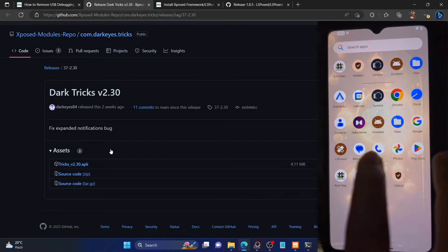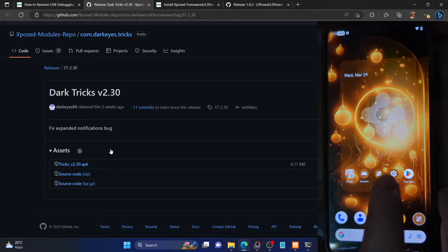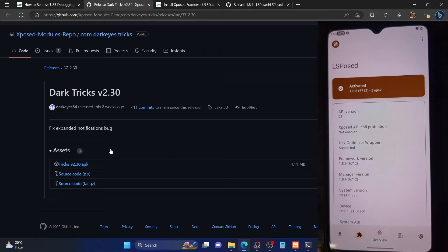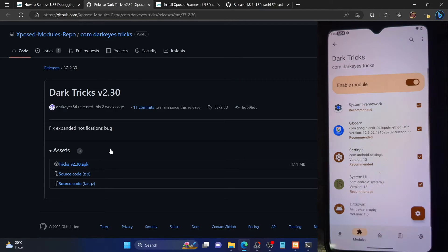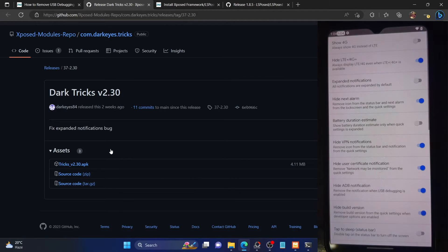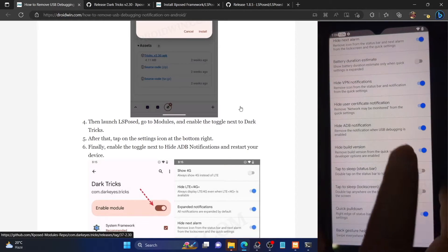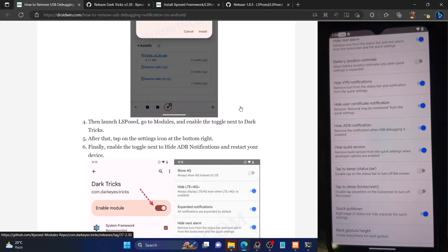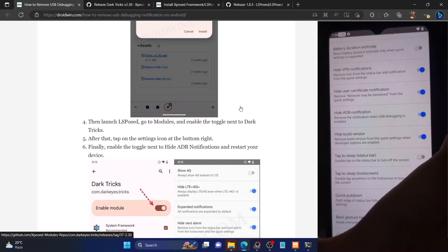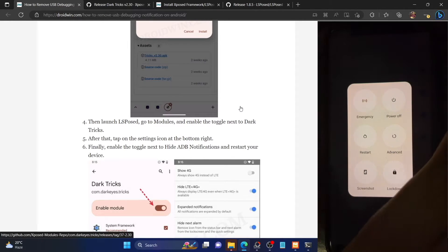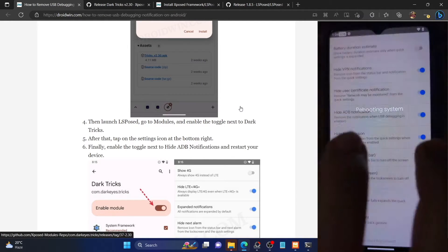So let's launch the LSPosed framework. Go to the module section, select DarkTricks, and enable the toggle next to 'enable module.' The module is now enabled. Now let's access the settings menu of this module — tap on the settings icon and make sure that 'hide editable notification' is enabled. Once you have enabled this toggle, you now have to restart your phone.